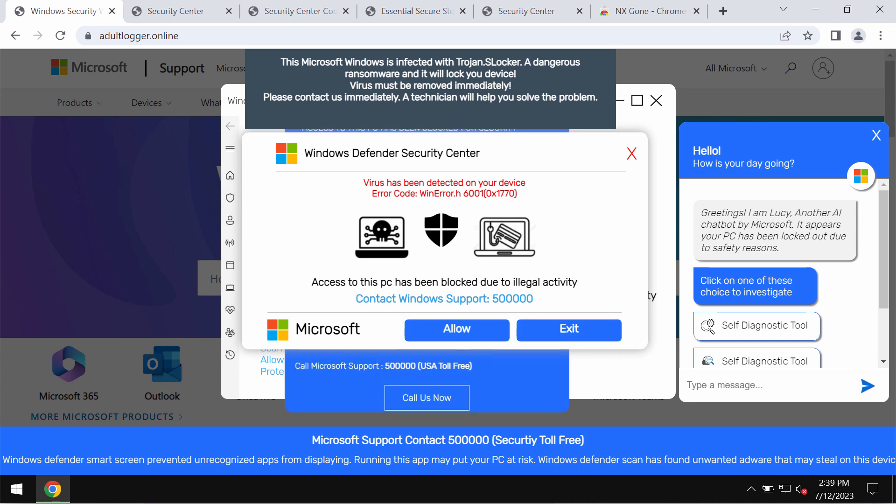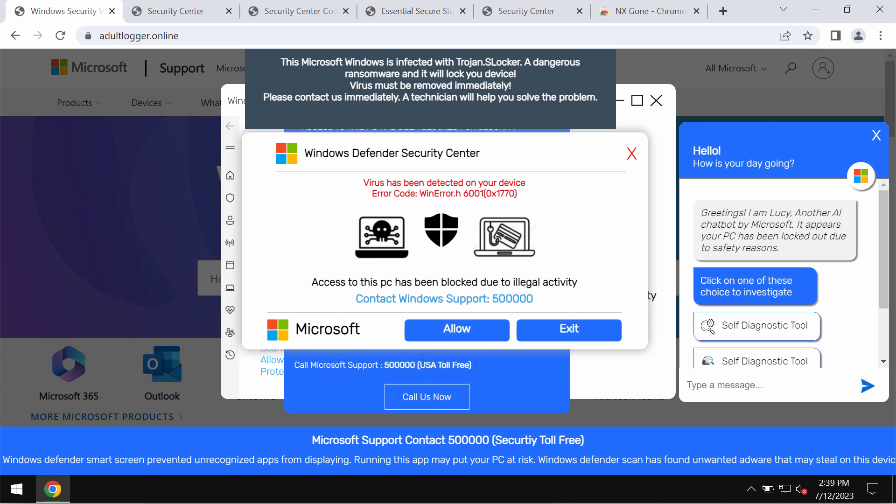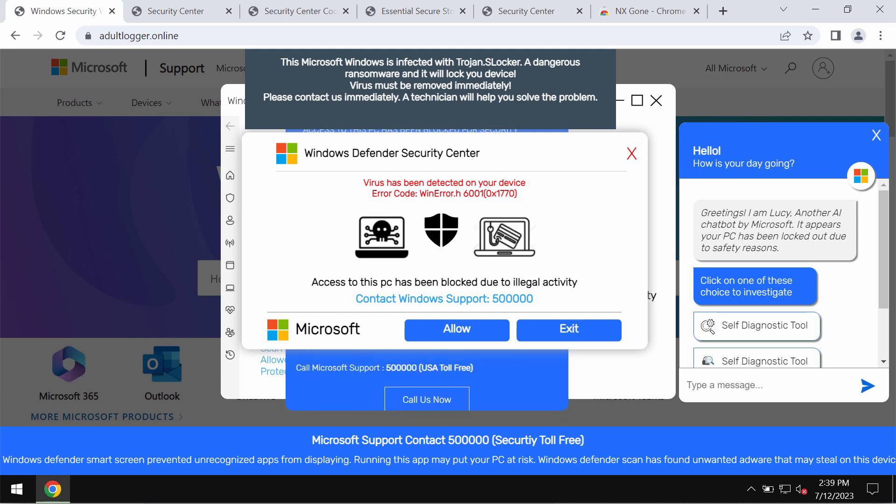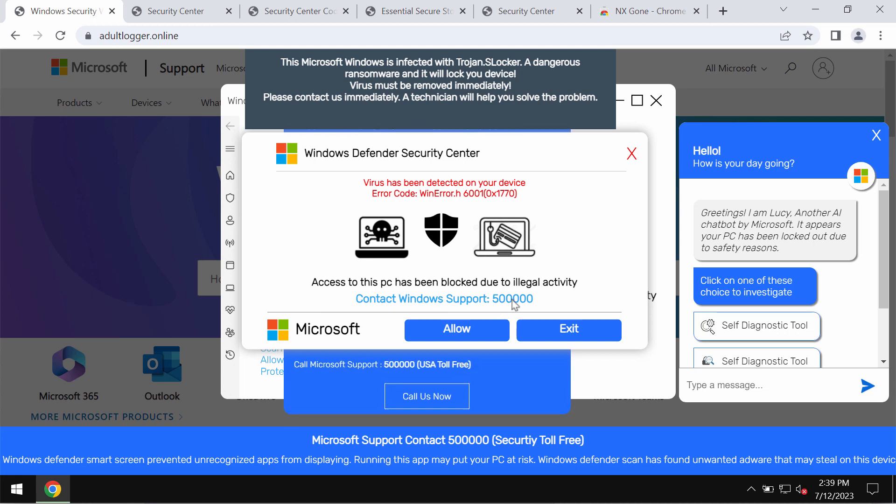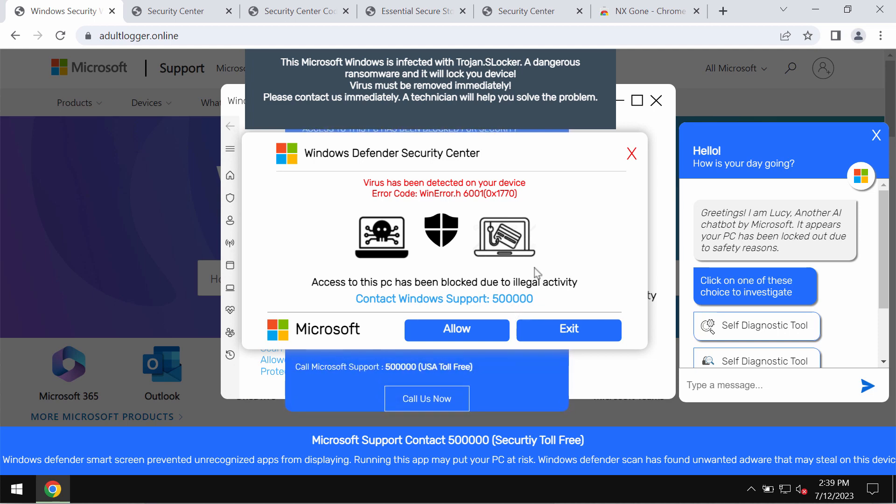It claims to be a message from Windows support. It also quotes a certain fake Windows support number. Here it says 500,000,